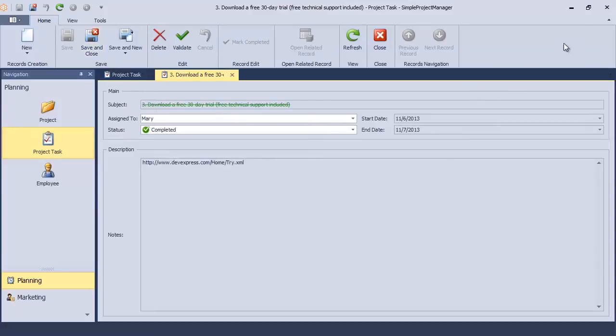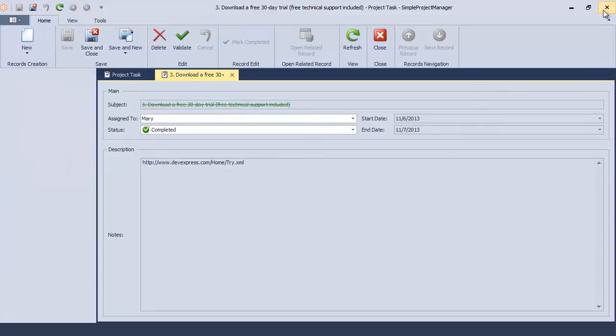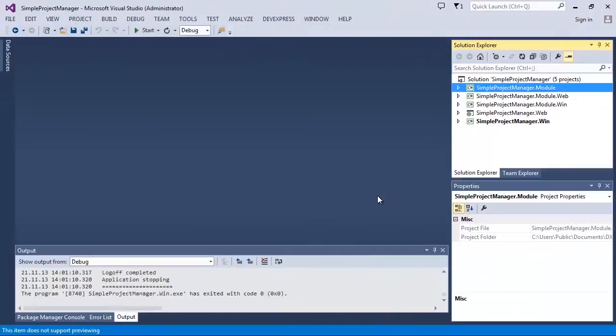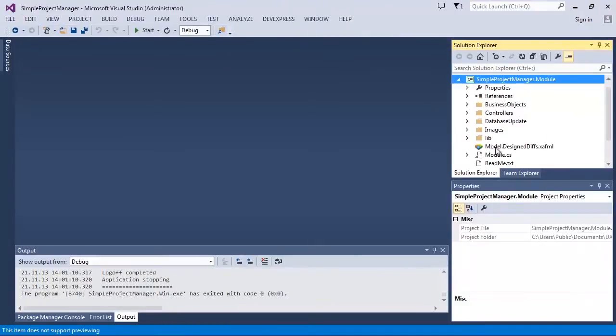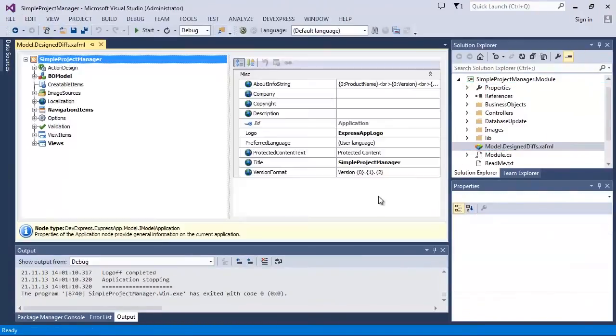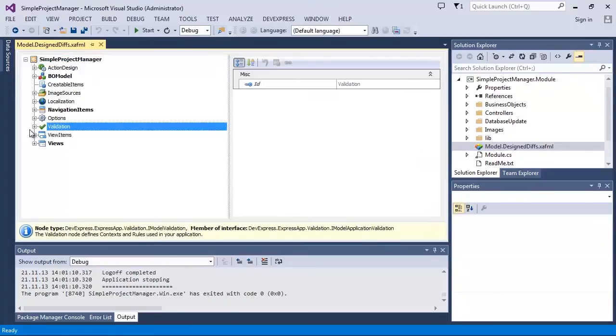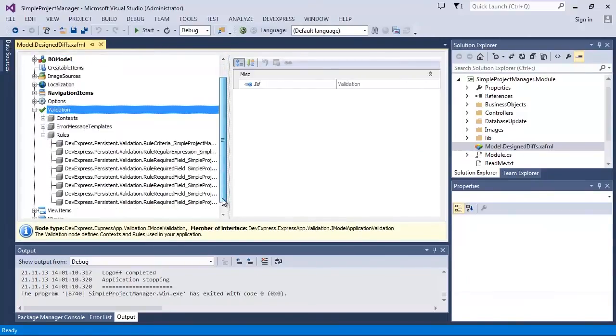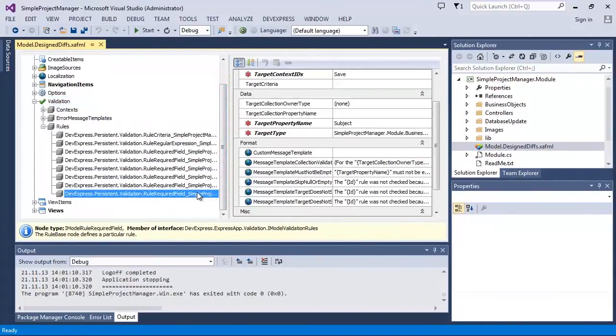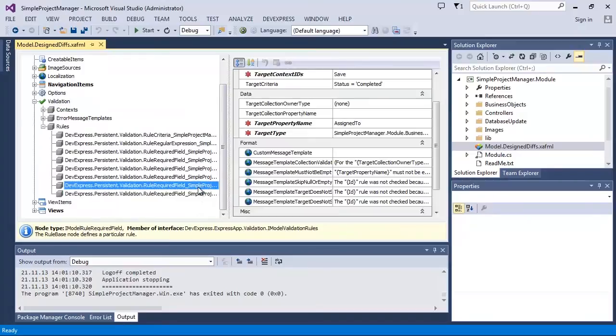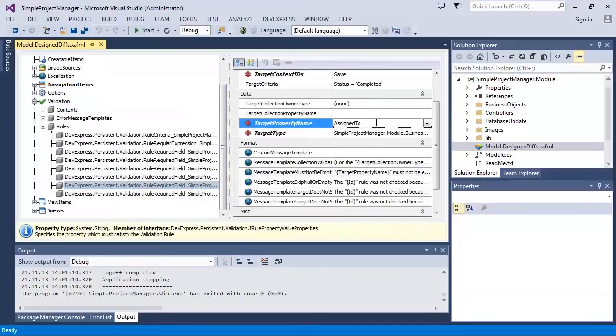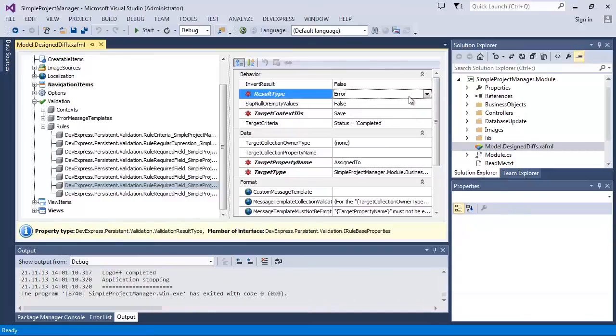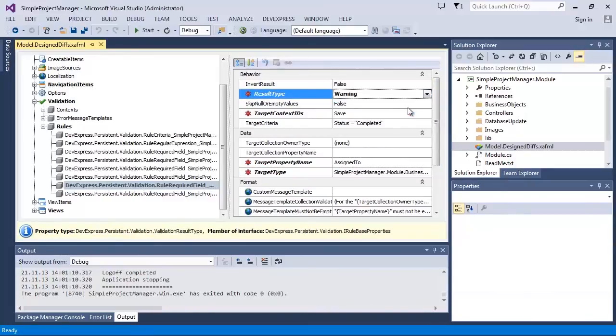Let's change it. Existing validation rules can be easily modified in the model editor. Here's the rule that targets the assign to property of the project task object. The result type of the current rule is error by default. Let's change it to warning.